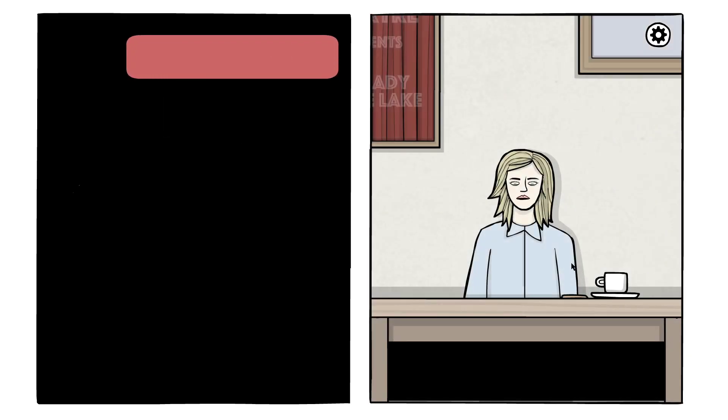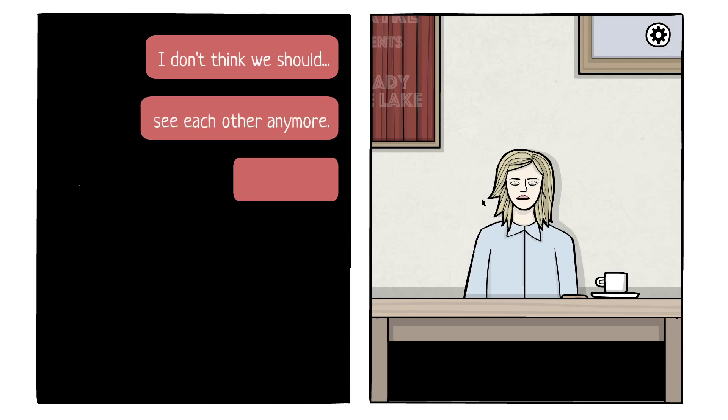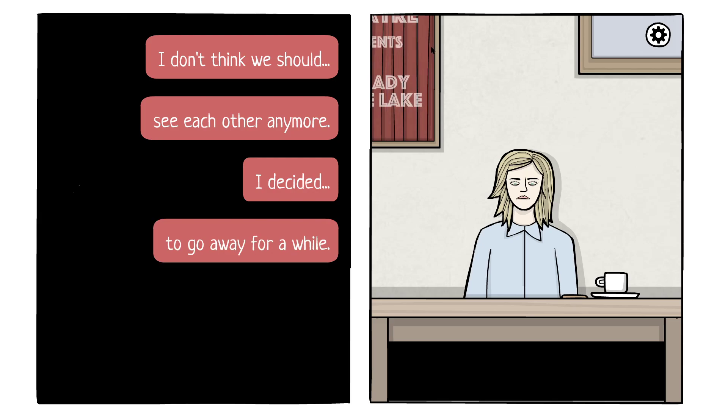Not a good sign. I don't think we should see each other anymore. I've decided to go away for a while.